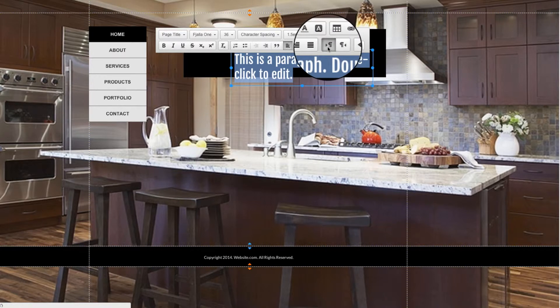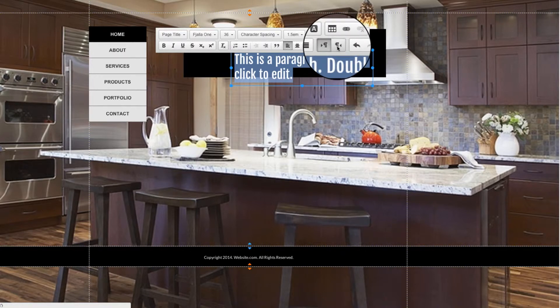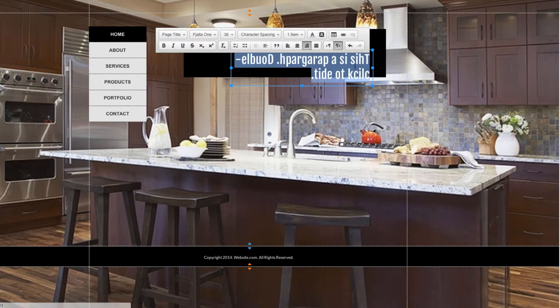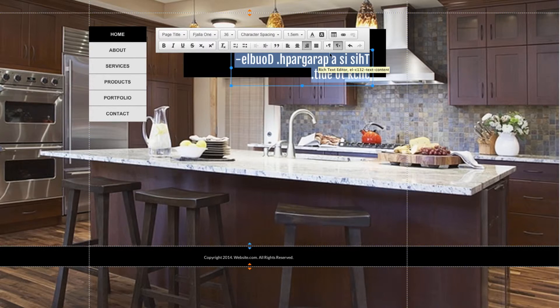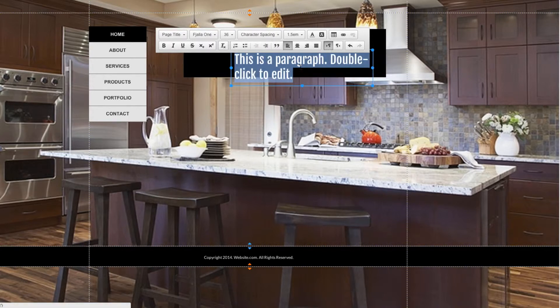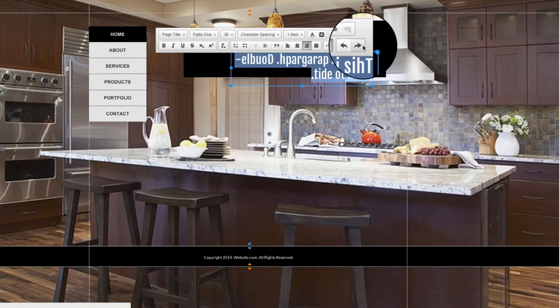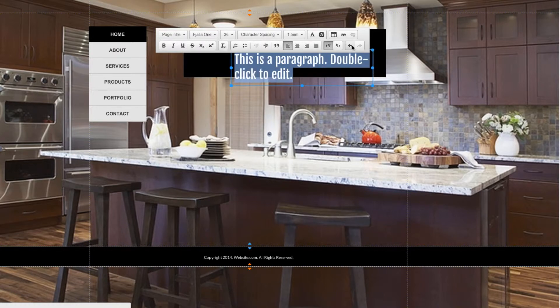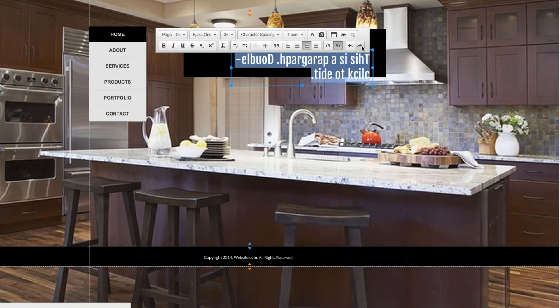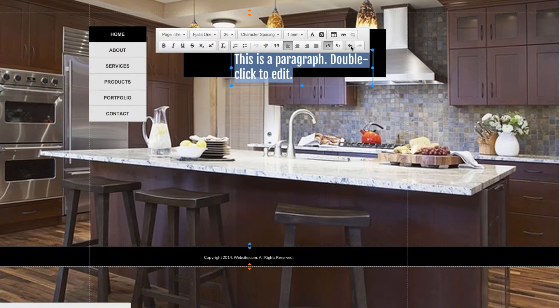These two buttons here are for flipping the text. If I press this one, you can see the text gets flipped and goes backwards. That doesn't really make sense right now, so I'll select this one. And this final tool is your Undo and Redo buttons. You can see how those work. They're pretty self-explanatory.